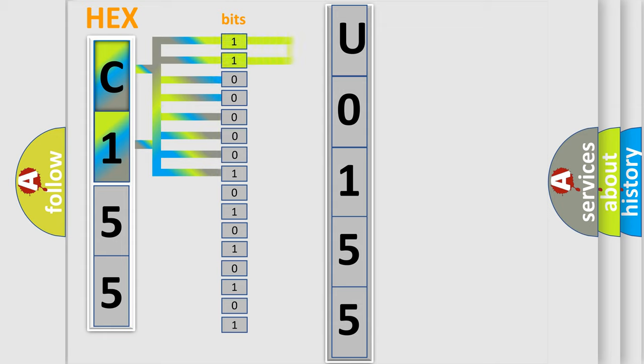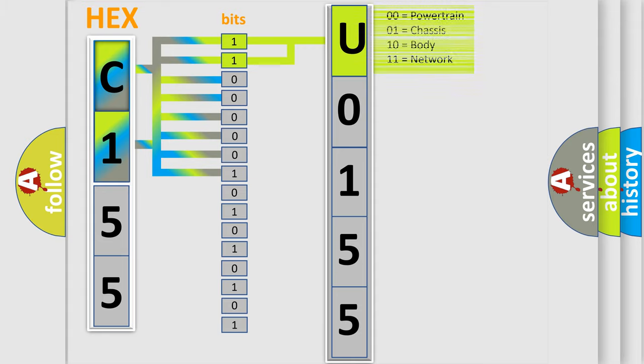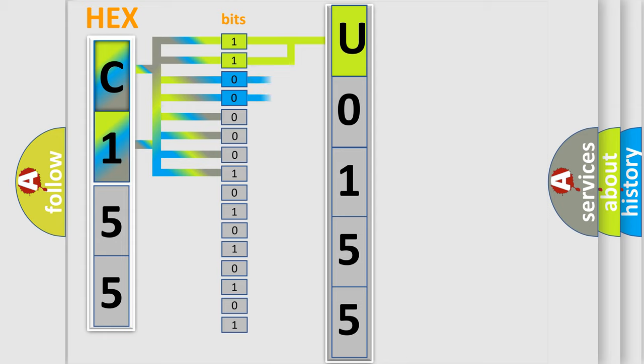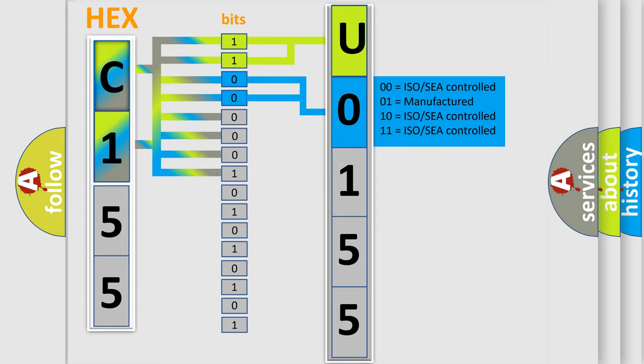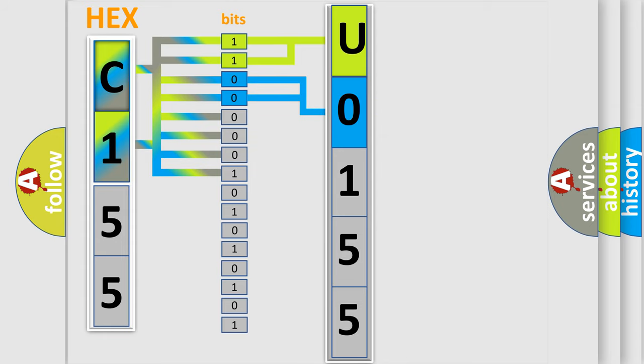By combining the first two bits, the basic character of the error code is expressed. The next two bits again determine the second character. The last bit styles of the first byte define the third character of the code.